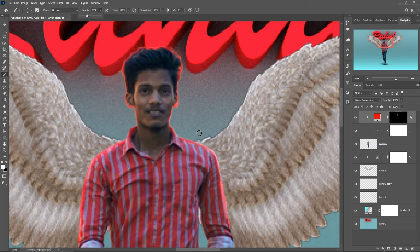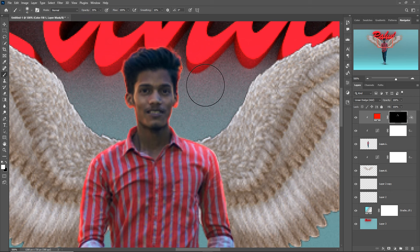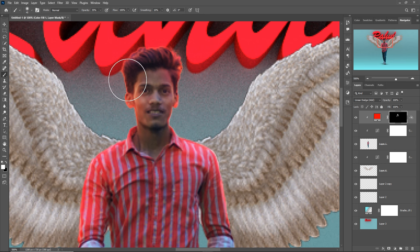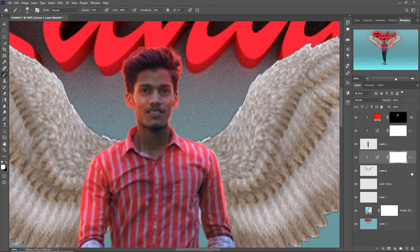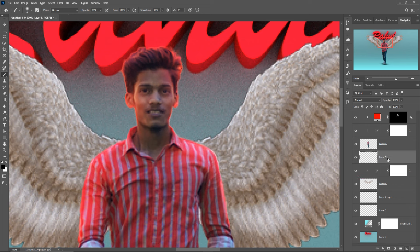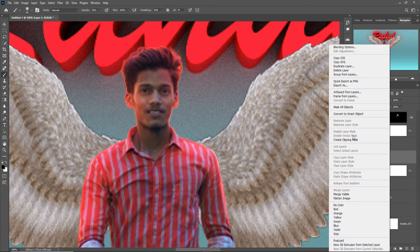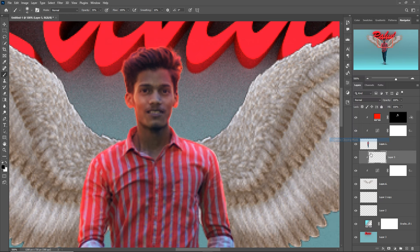Do the same thing with the other layer — set opacity to 35%, adjust the brush size, and apply. Our next work is to do the same thing with the wings.